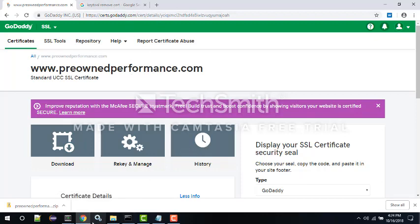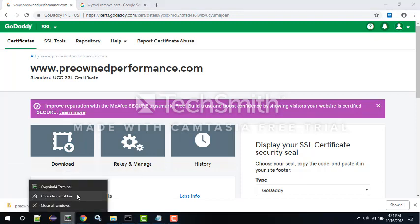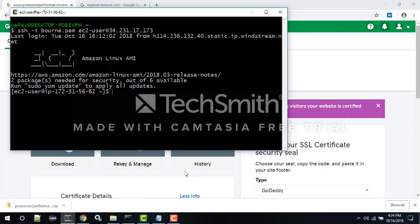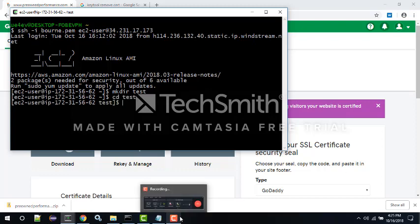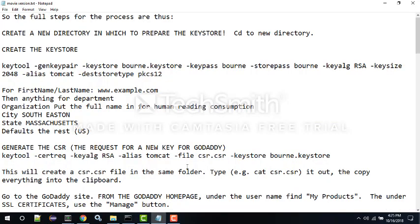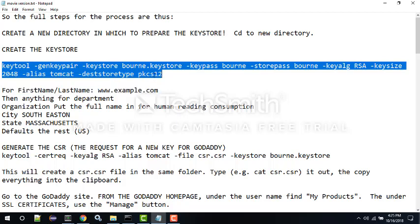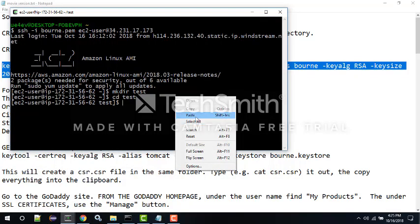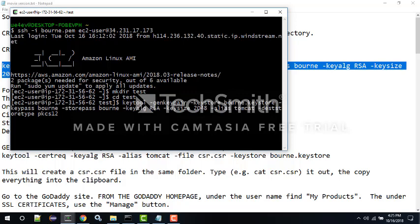I'm going to open up an SSH terminal window and connect to my Amazon server, then make a directory called 'test' and go into that folder. I've got notes that I'm including at the bottom of this video - they're fairly extensive and I'm going to use them to save time on typing. The first thing we need to do is use a tool that comes with the Java Development Kit called keytool, which is used to create a file that stores certificates.